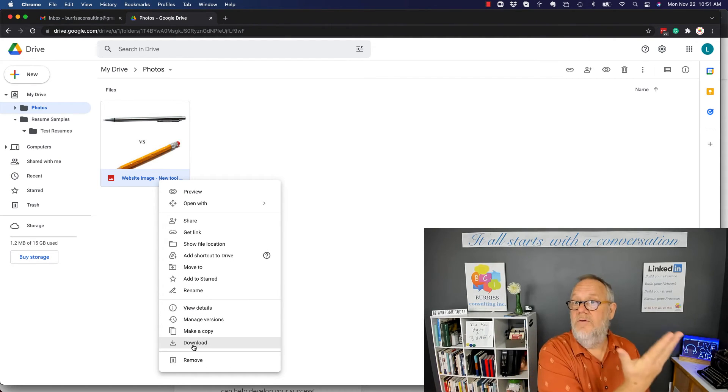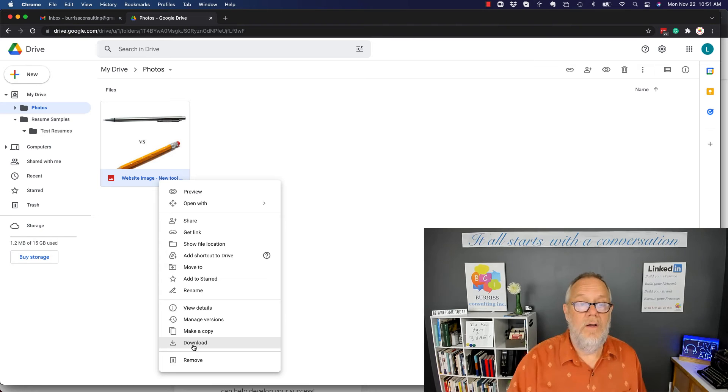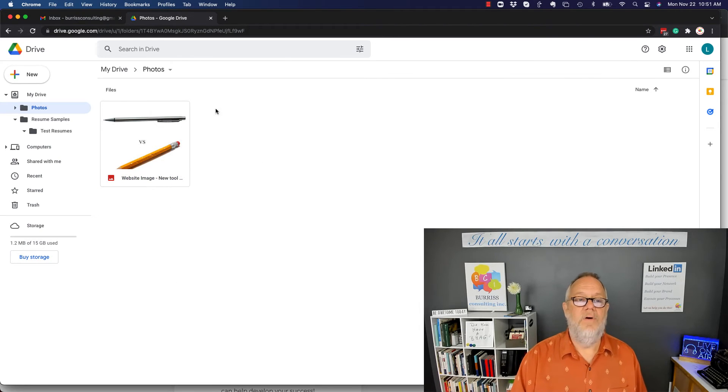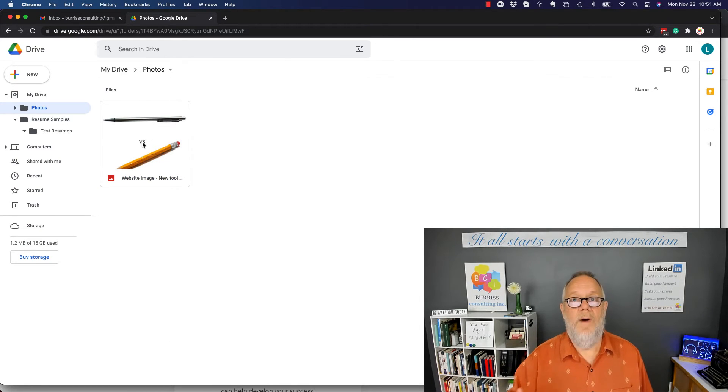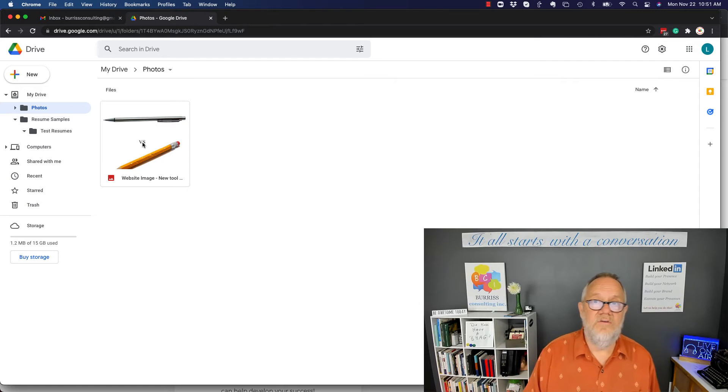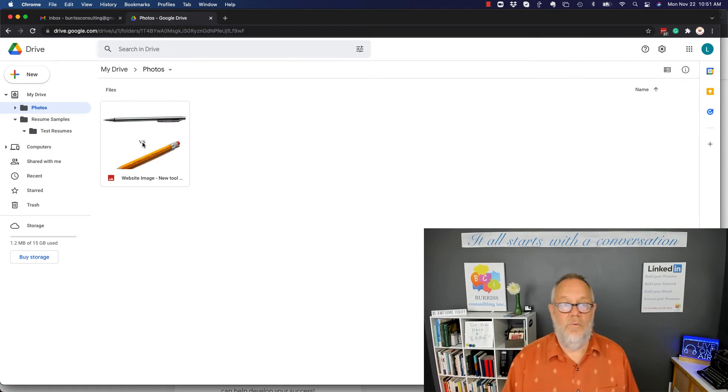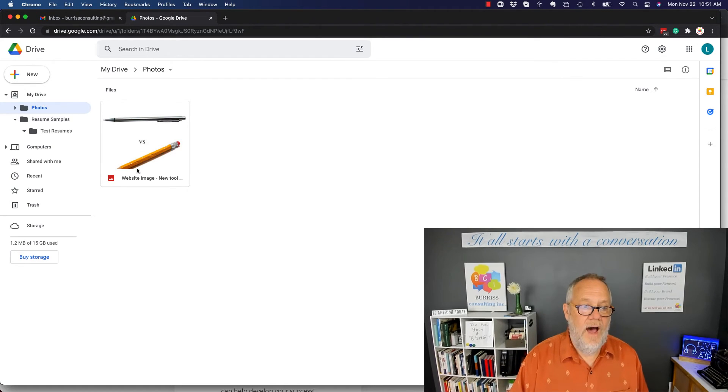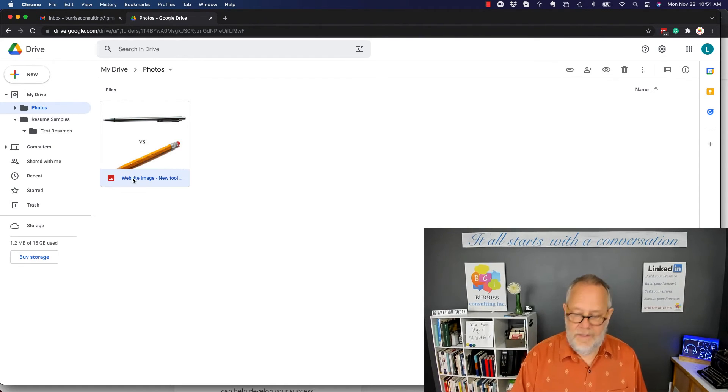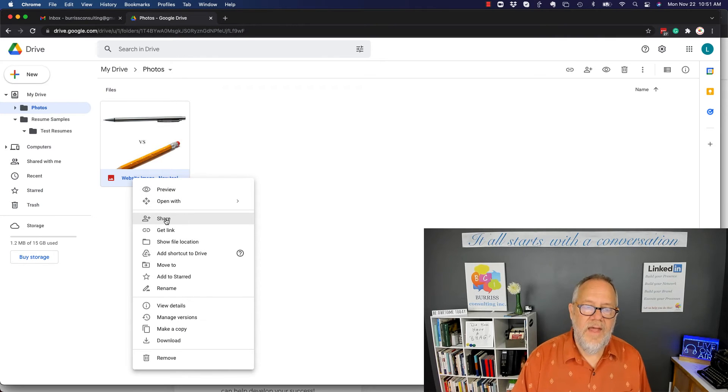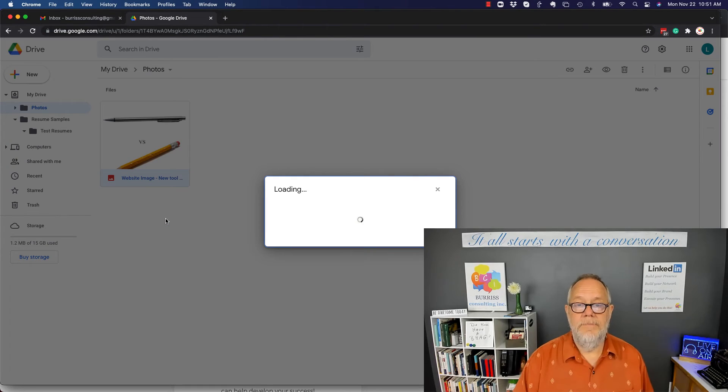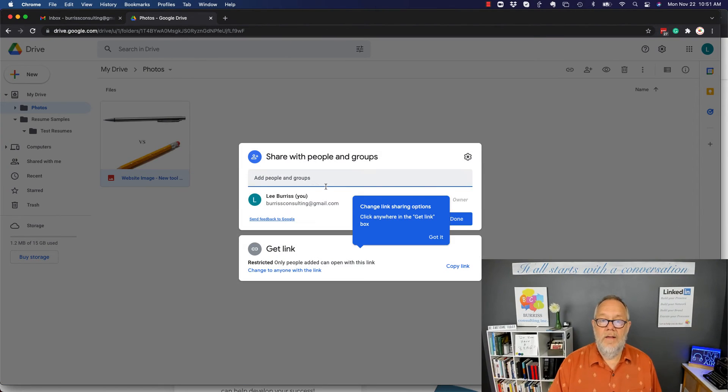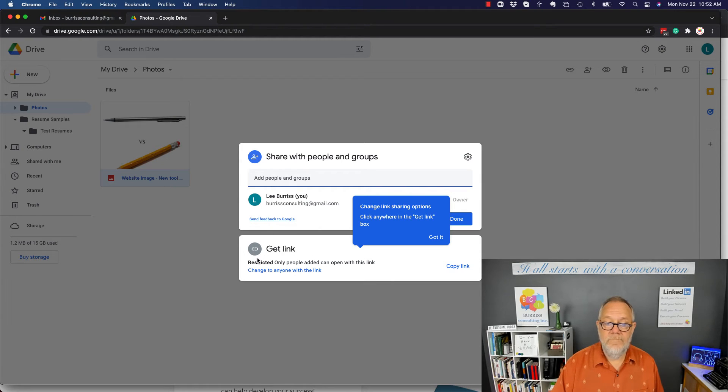So there's your file, pretty easy to do. Now the way you would be able to use it is a couple of different ways. One is I can again right-click on this and I can share it. So when I share it, then I can make a decision who can see it. So right now it's restricted. Only people added can access it.